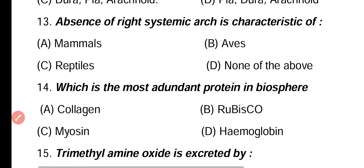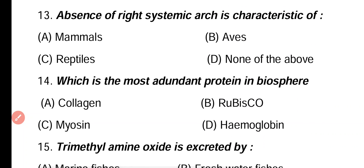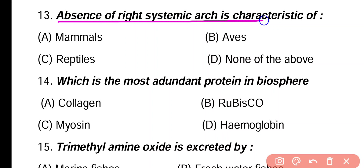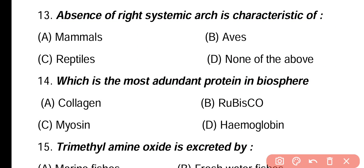Question 13. Absence of the right systemic arch is characteristic of: mammals, aves, reptiles, none of the above. Correct answer is option A. In mammals, the right systemic arch is absent.